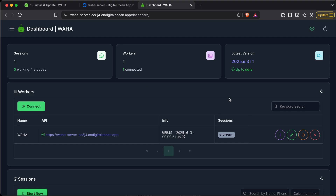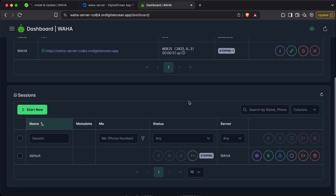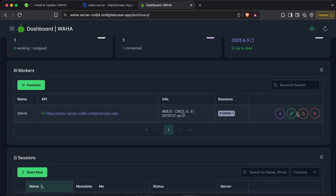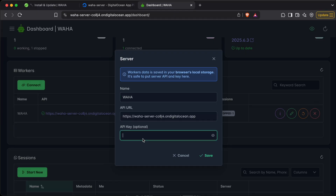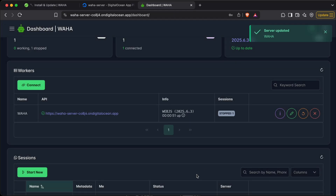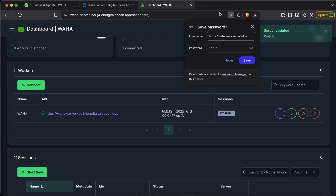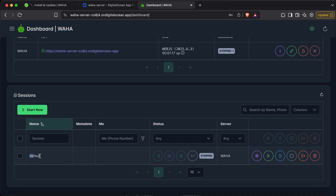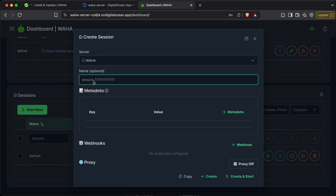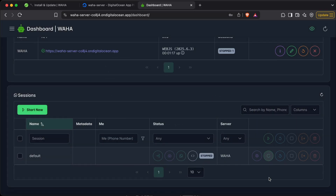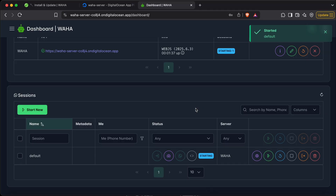From here we'll be able to link our WhatsApp. We need to enter the API key that we set as an env variable — I had set it as 'admin', so I've entered that. Click save. Next, we can click 'Start New', add a custom name, and click 'Create and Start'. I already have a default session started, and we can see it's starting right now.